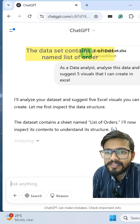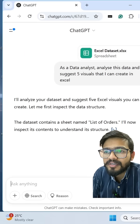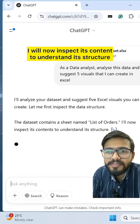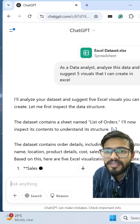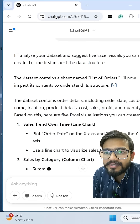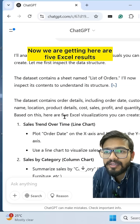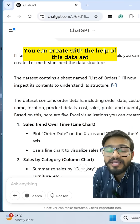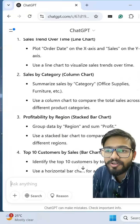ChatGPT says the data set contains a sheet named 'List of Orders' and it will inspect its content to understand its structure. We are getting all the contents of the data set. Now we're getting the response: 'Here are five Excel visuals you can create with this data set.'